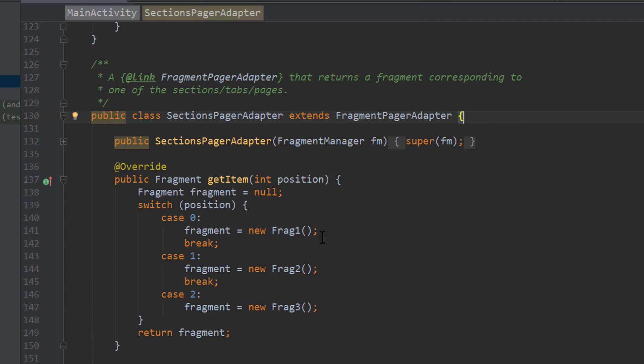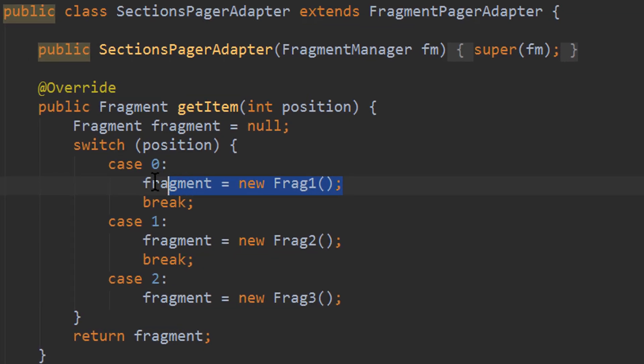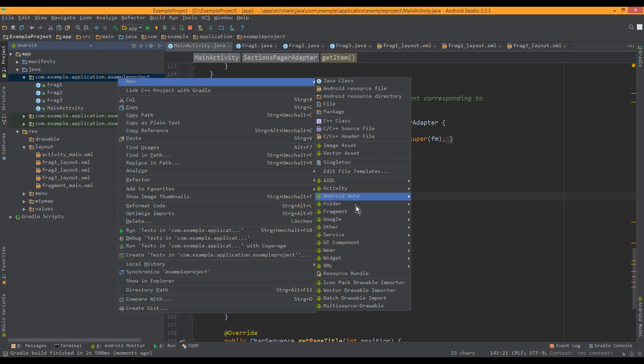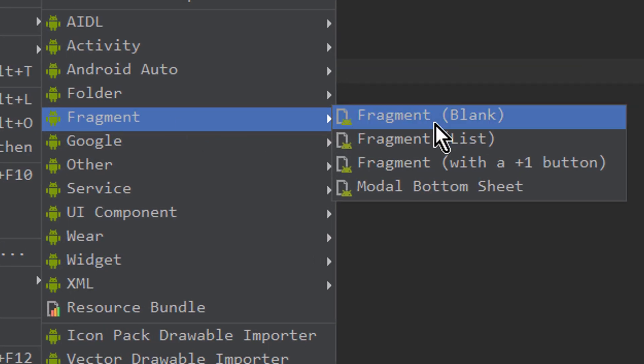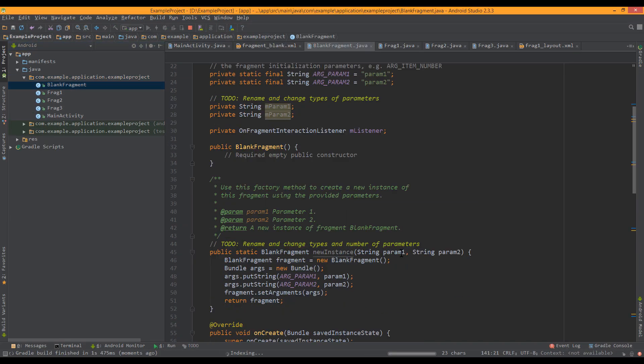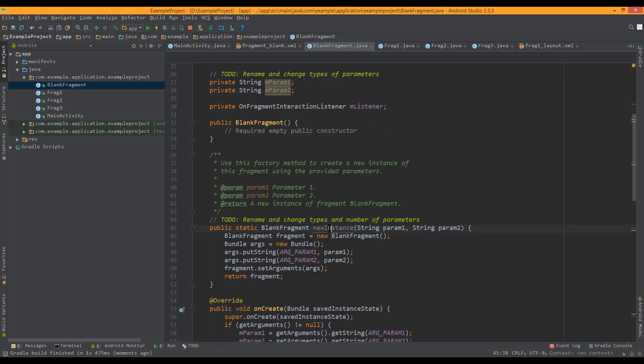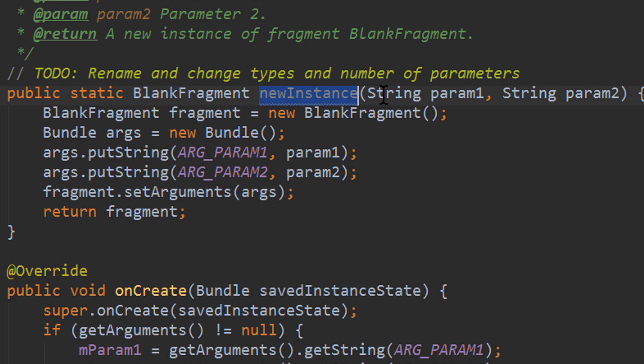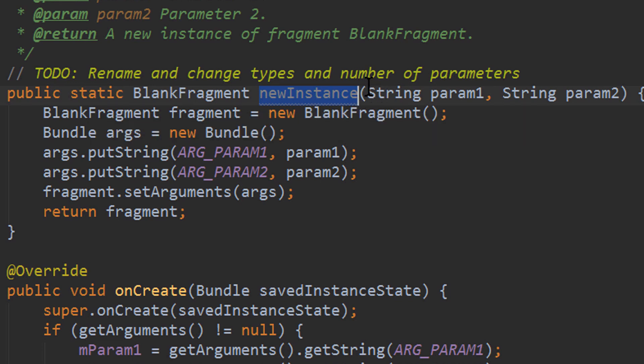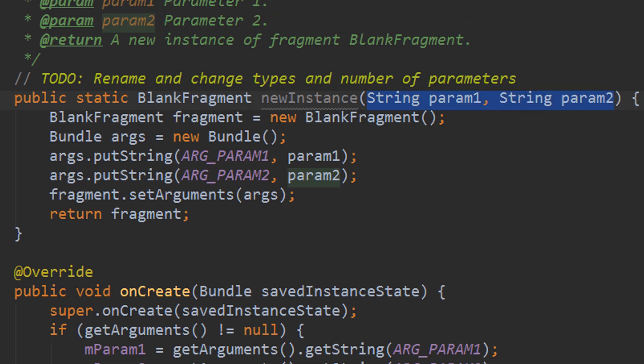In a real project, you shouldn't create these fragments like this. Instead, you should choose this fragment class here, which provides you this new instance method. This new instance method makes it easier to pass arguments. It already has two arguments prepared here, which you can change.